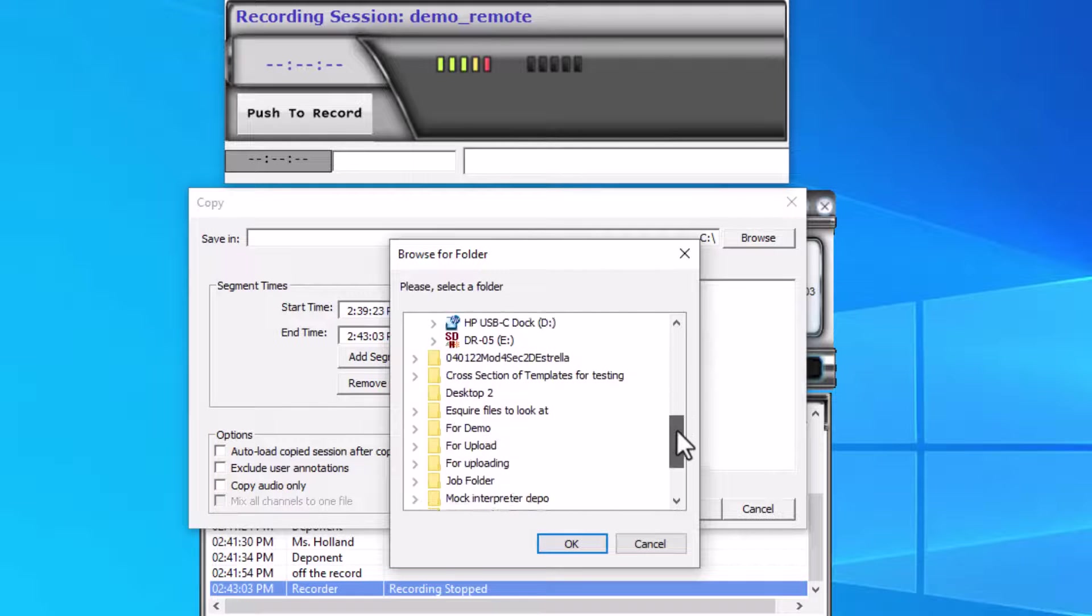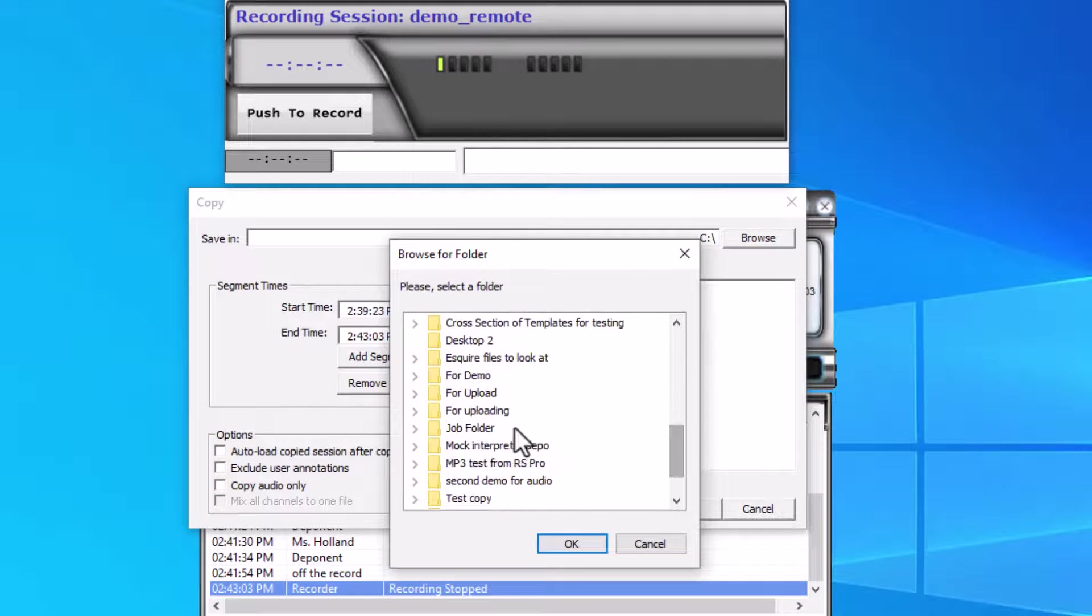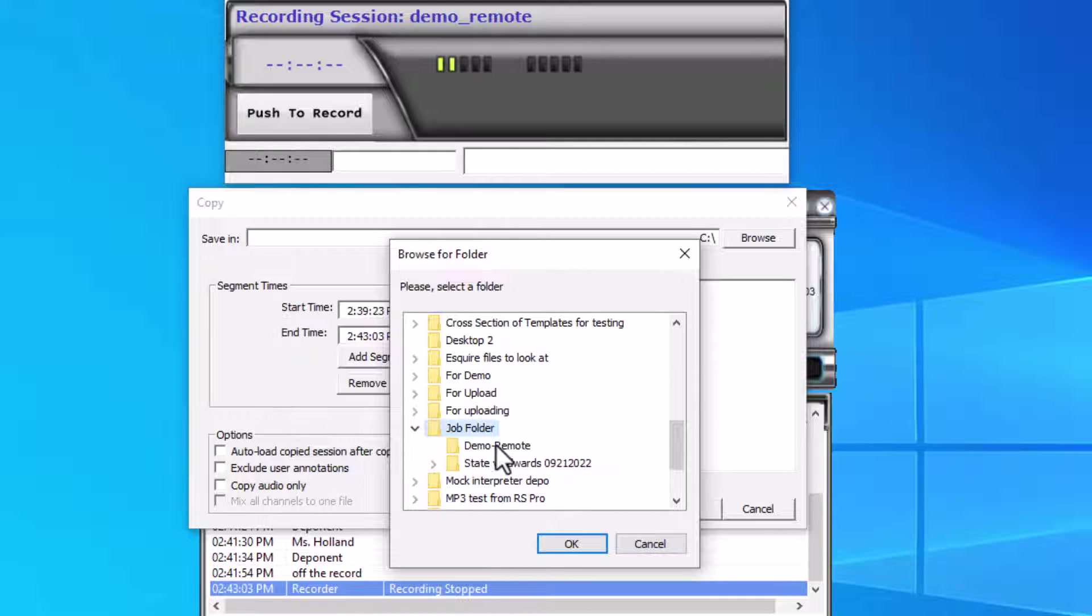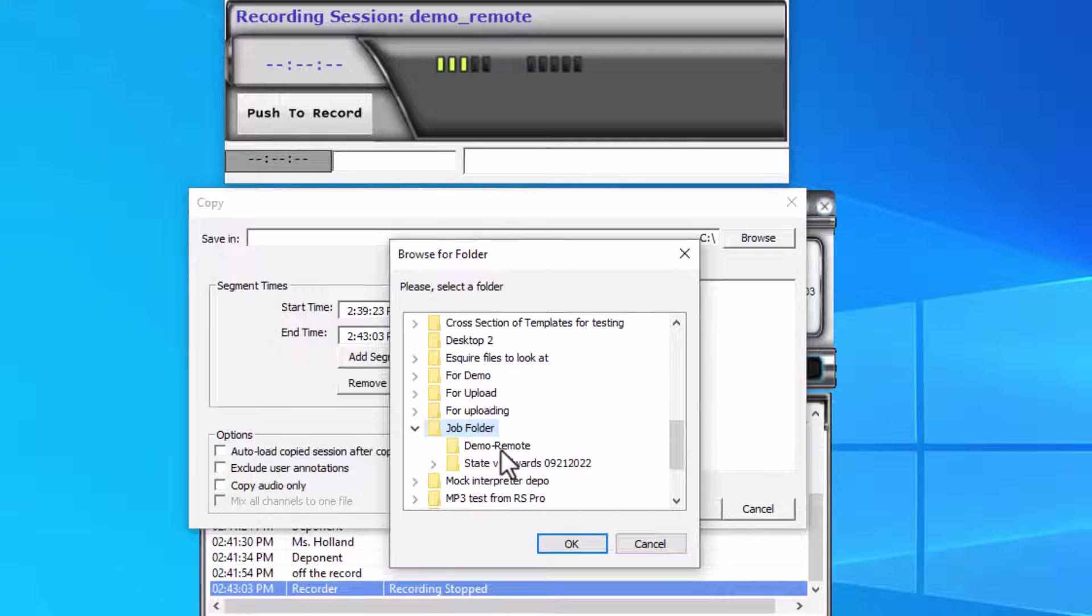I'll click the folder that I created for this job, demo_remote, and click OK.